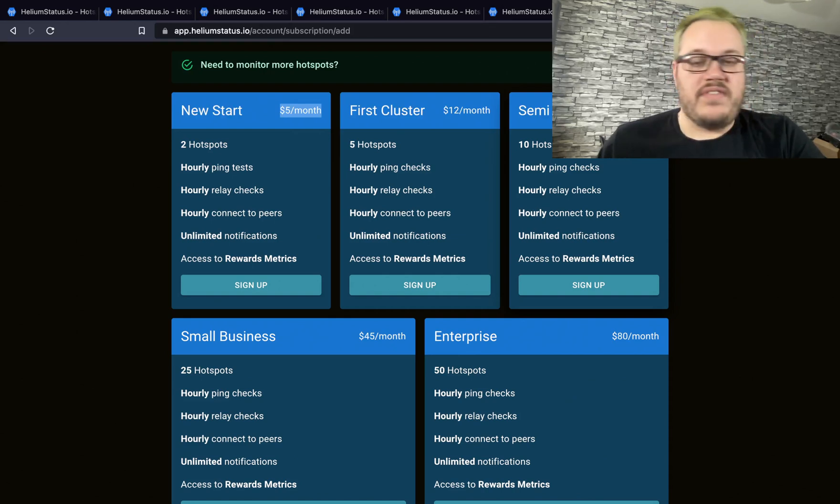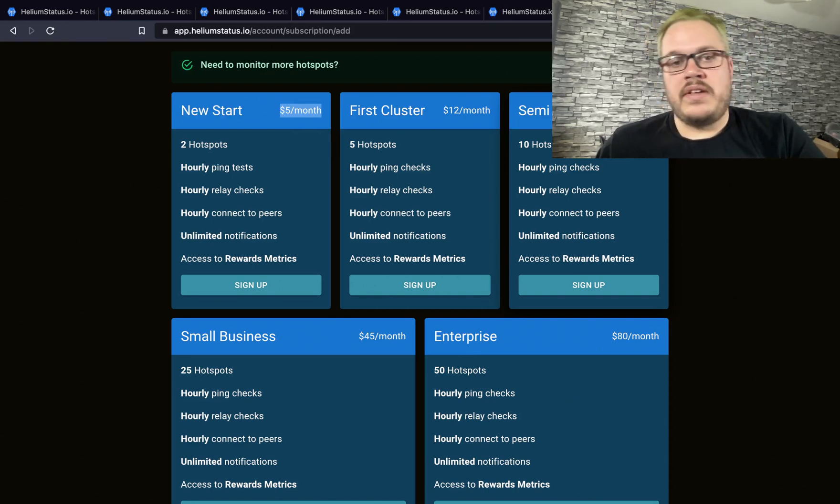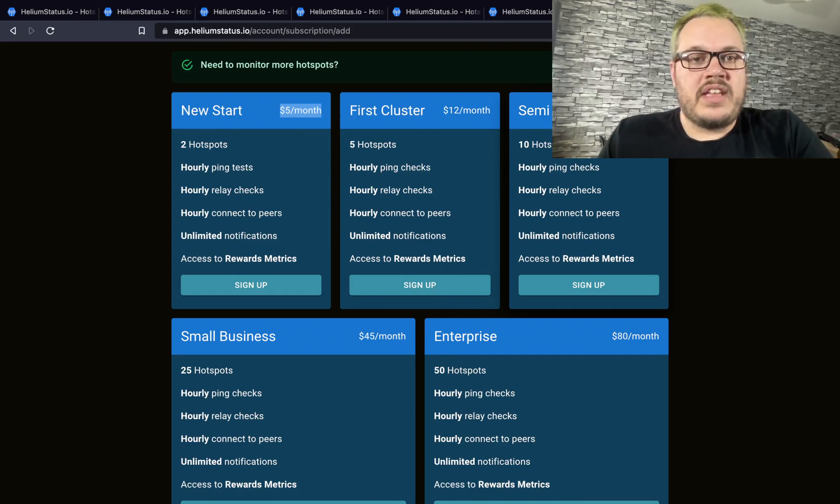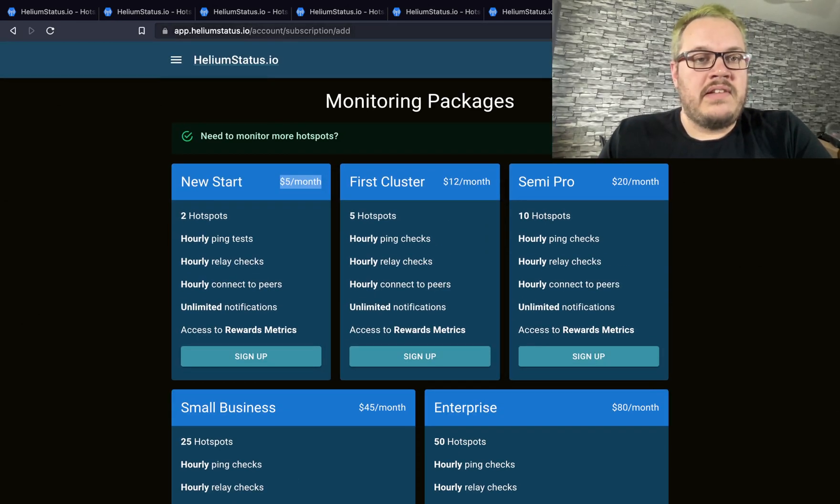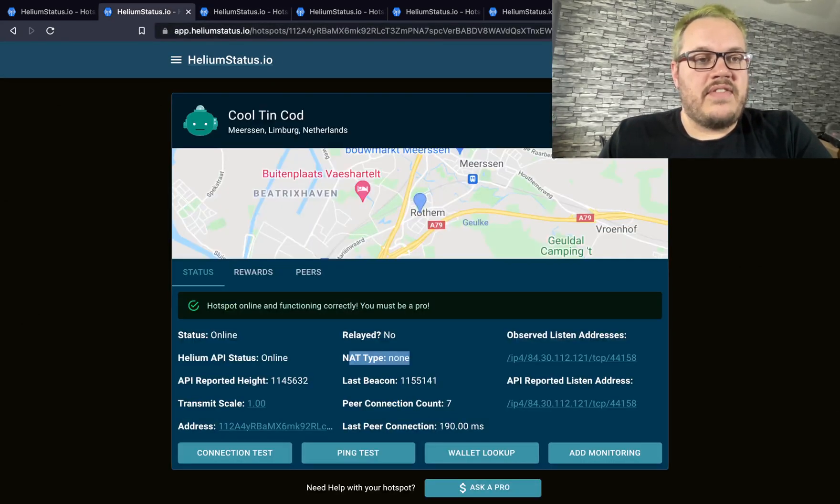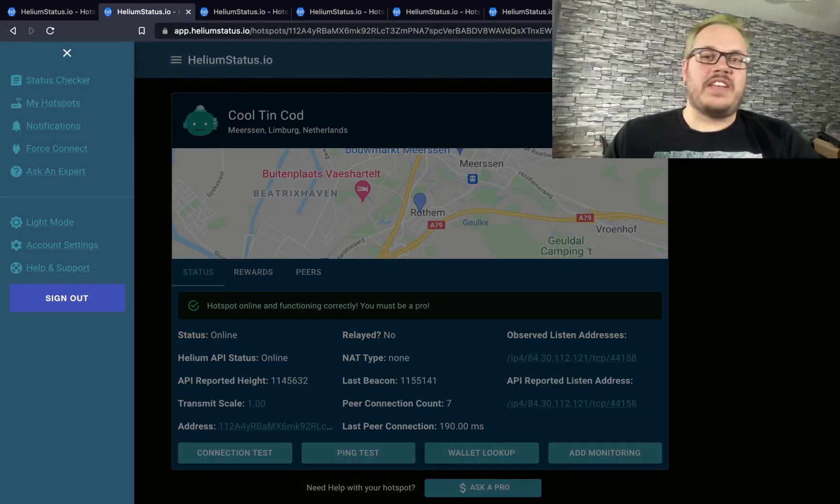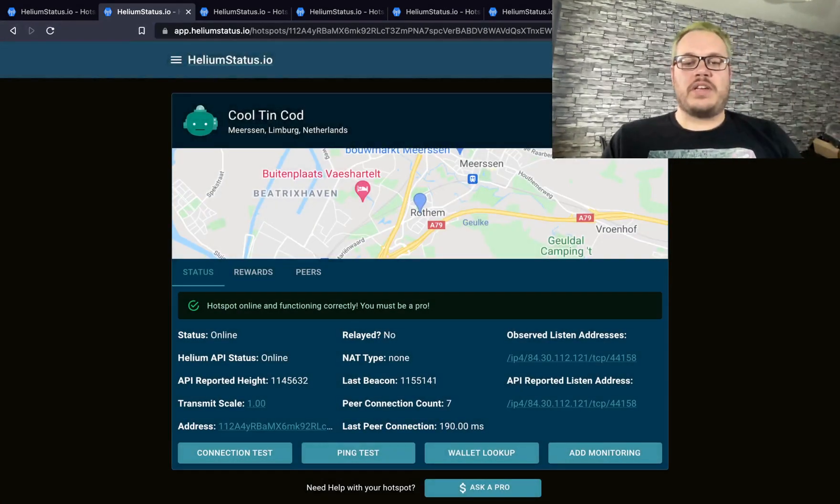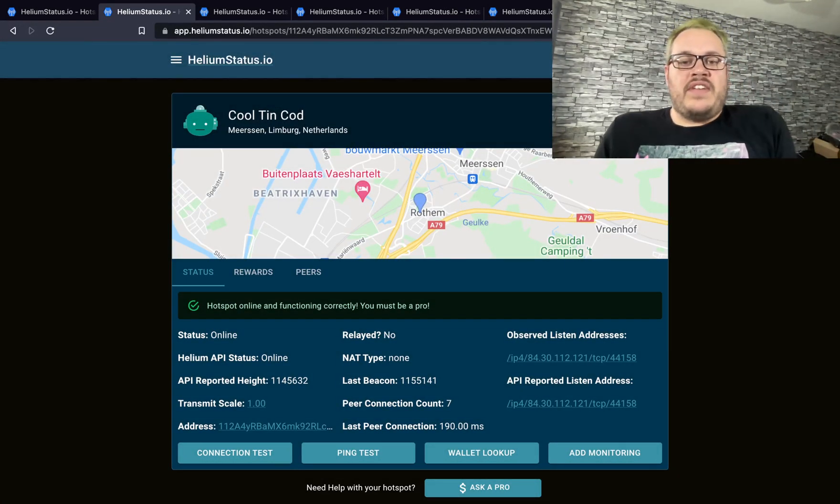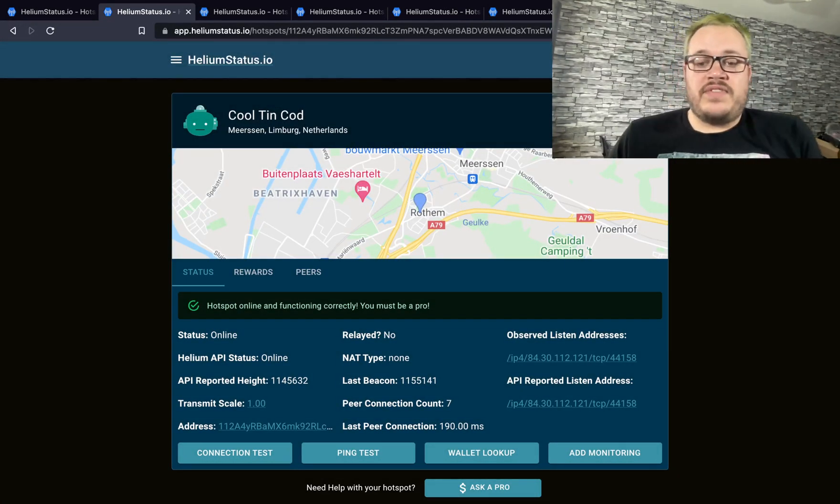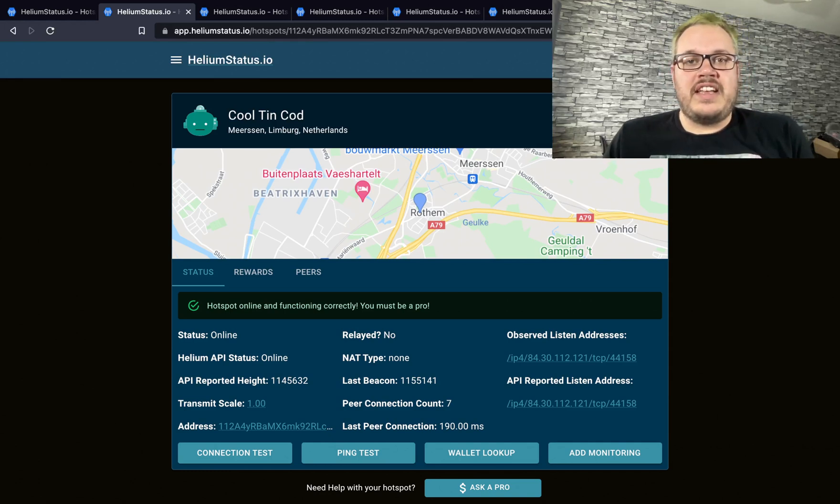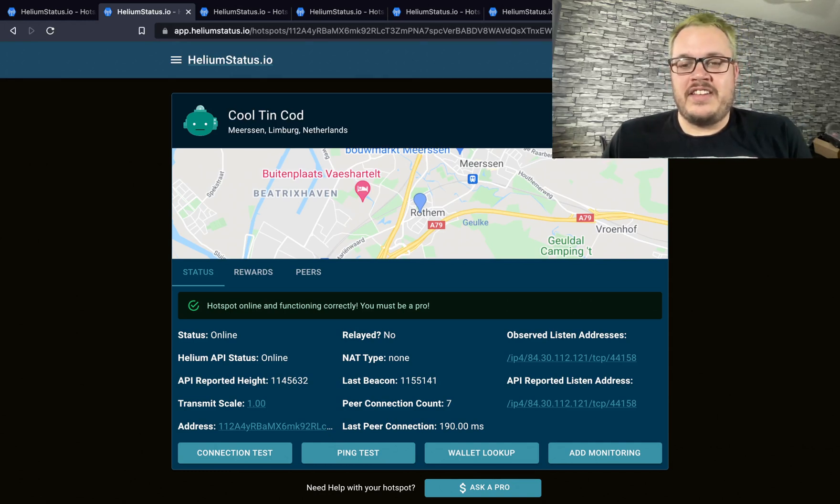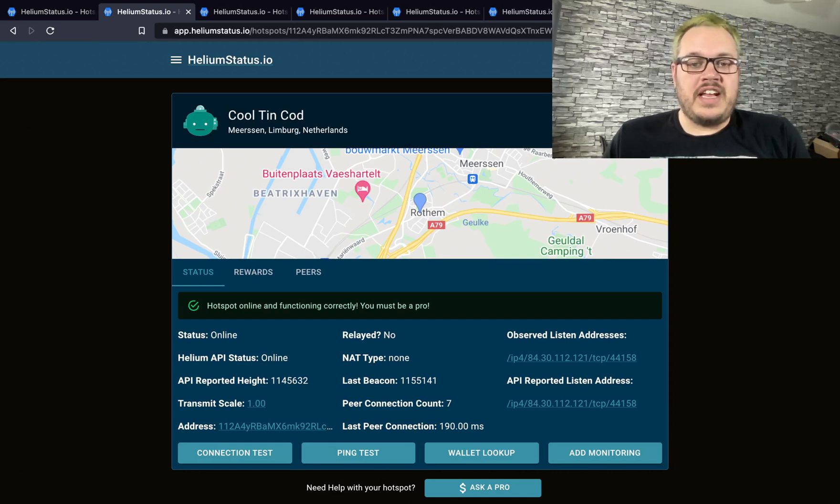That's everything—I think I covered everything in the tool. There's so many videos on this, I just wanted to go over and show you. If you like Helium Status, feel free to add monitoring to your hotspots. If you like this video, please give it a like and subscribe to the channel. It helps me spread the information. Thanks.